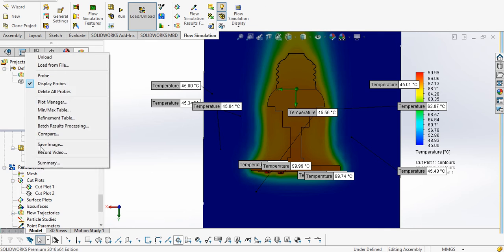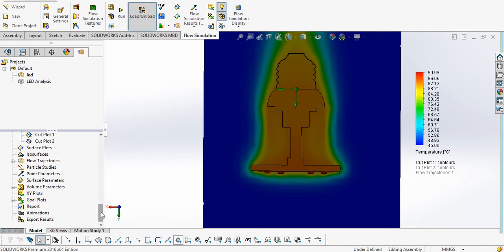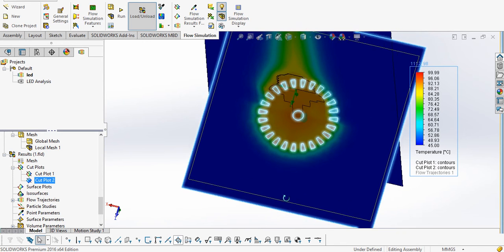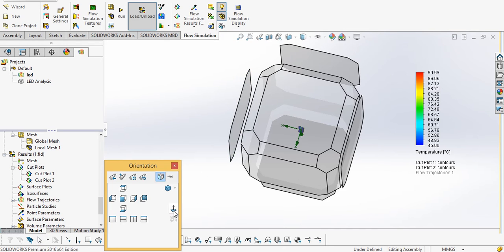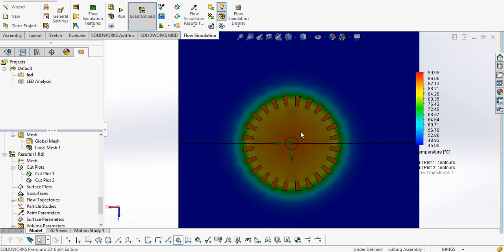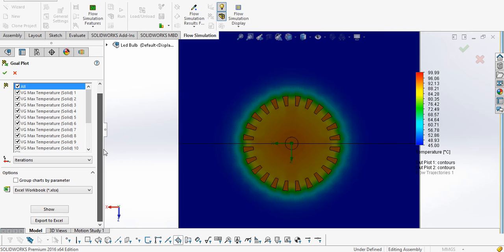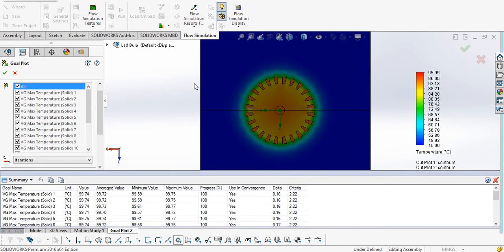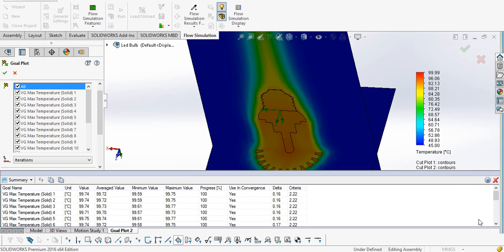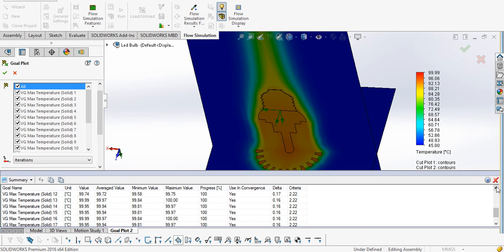Similarly we can view the heat sink and see the temperature at each location. As we defined some goals, we can see the numerical values as well. Here we can see the temperature on each LED — values such as 94, 99, 97 — and we can see the maximum value, average value, and minimum value. These are the quantitative numerical results.